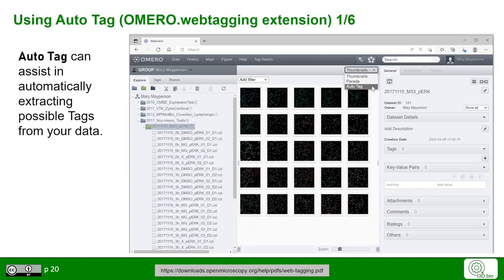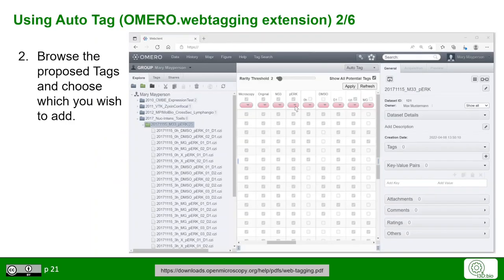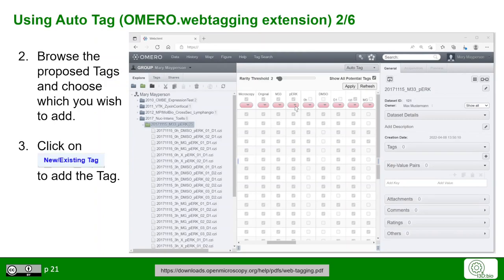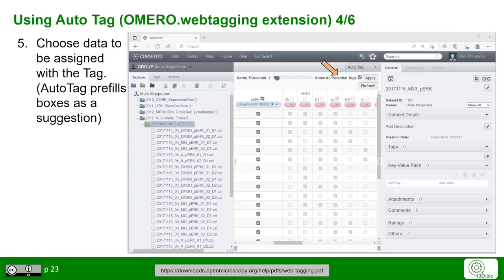The other option available if the correct extension is installed is the Auto Tag function. This can assist you in automatically extracting possible tags from your data. Change the view from the Thumbnails view to the Auto Tag view. Omero will suggest possible tags on the basis of your file names. To apply such a tag, you can click on New or Existing Tag and add the tag, selecting from available tags or creating a new tag.